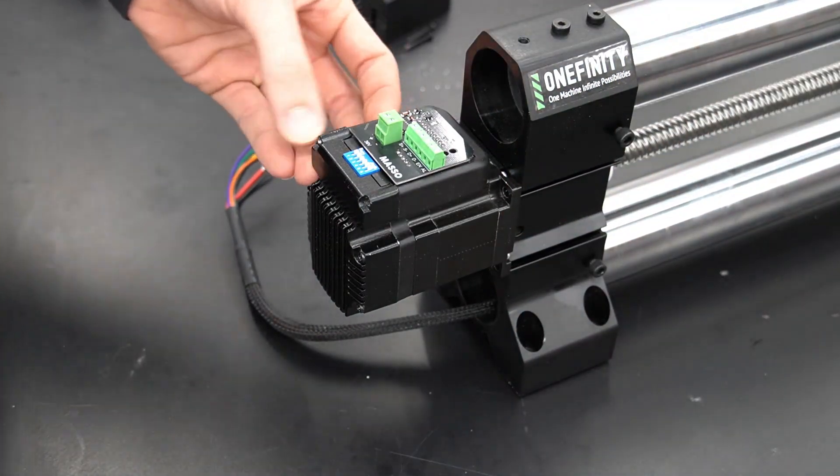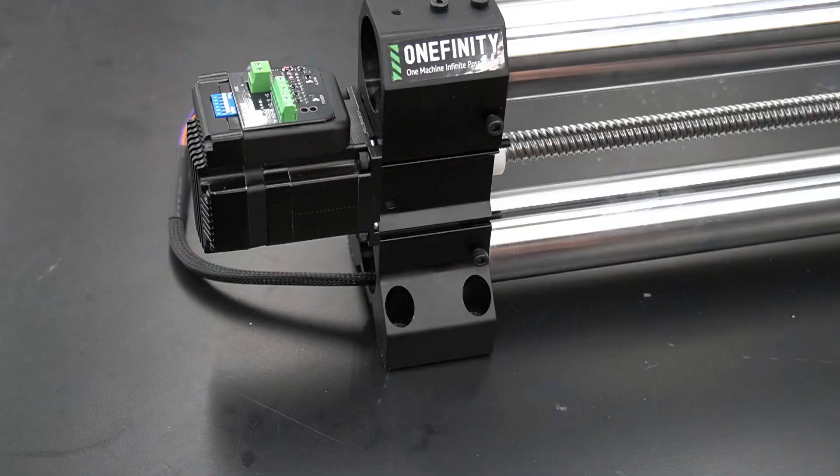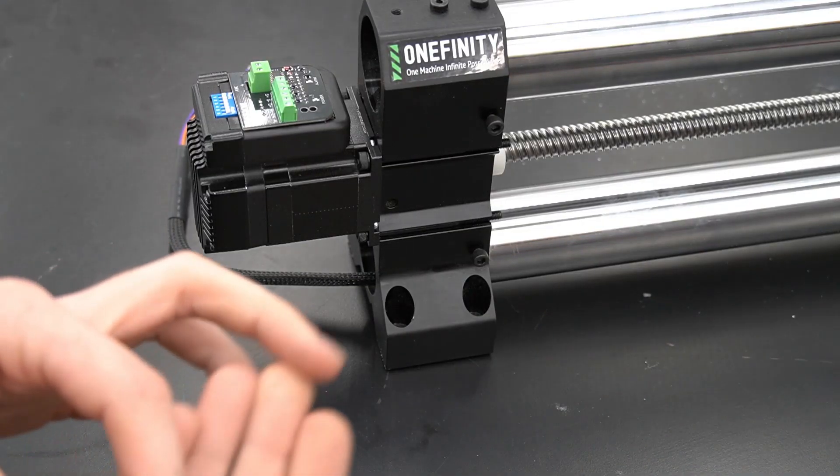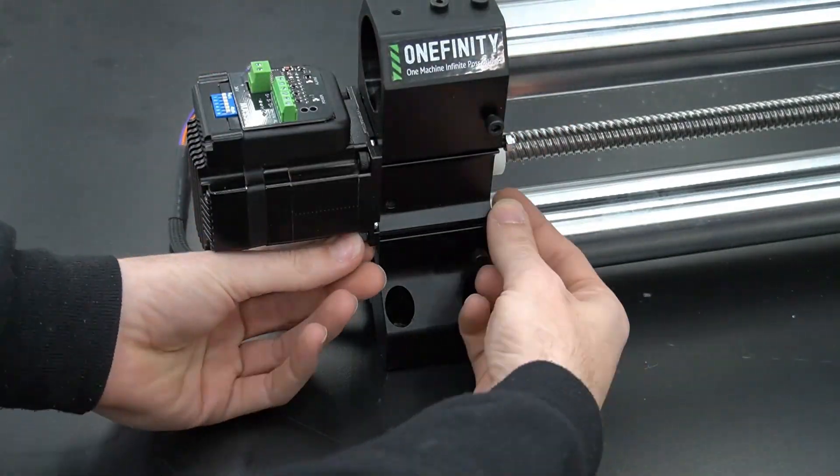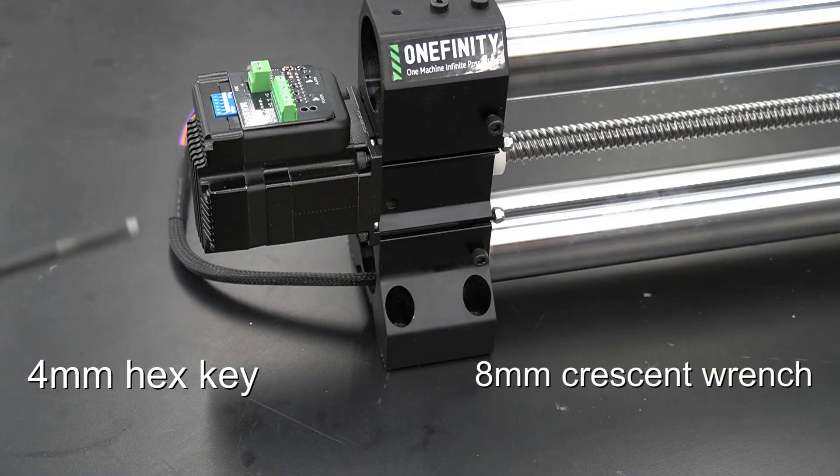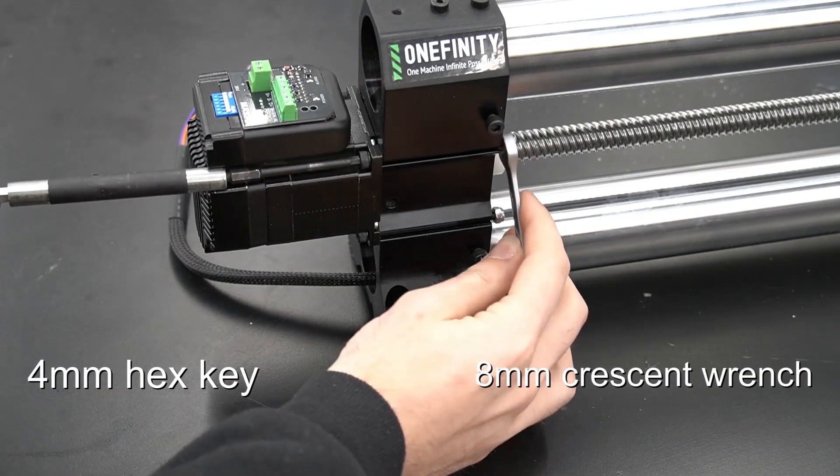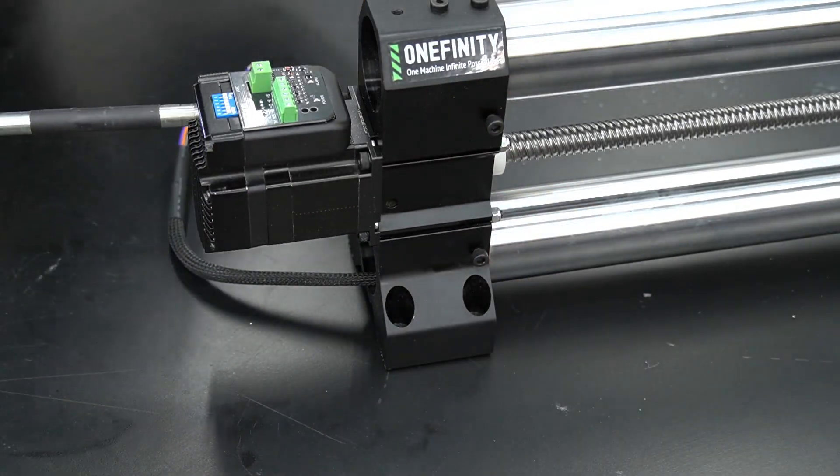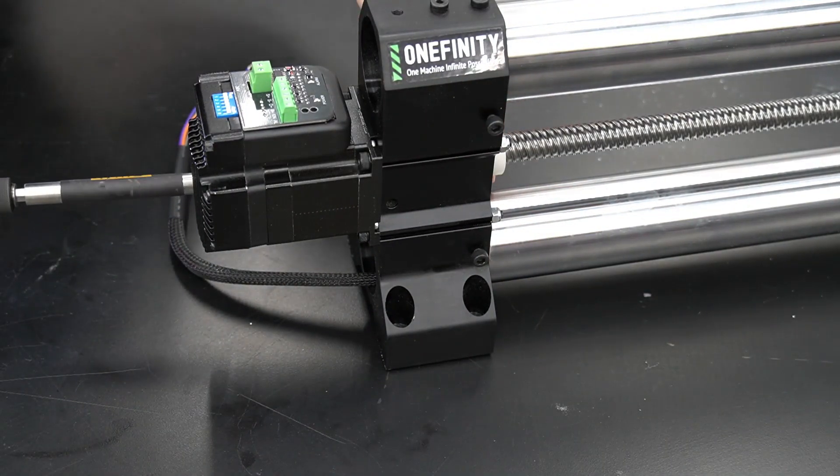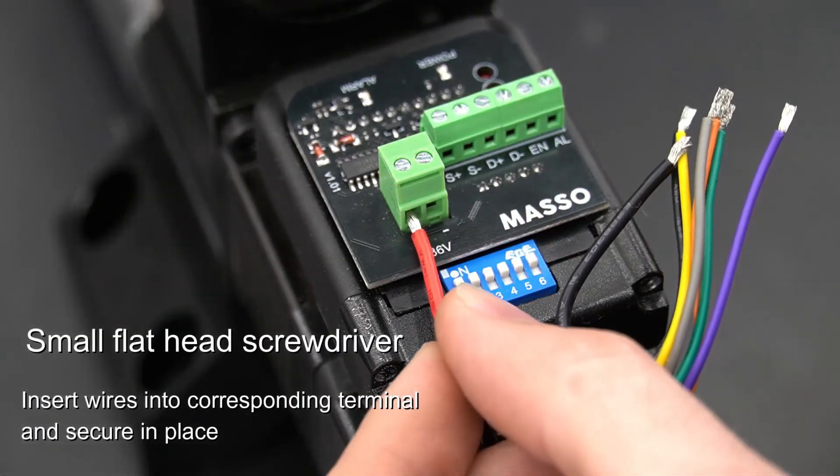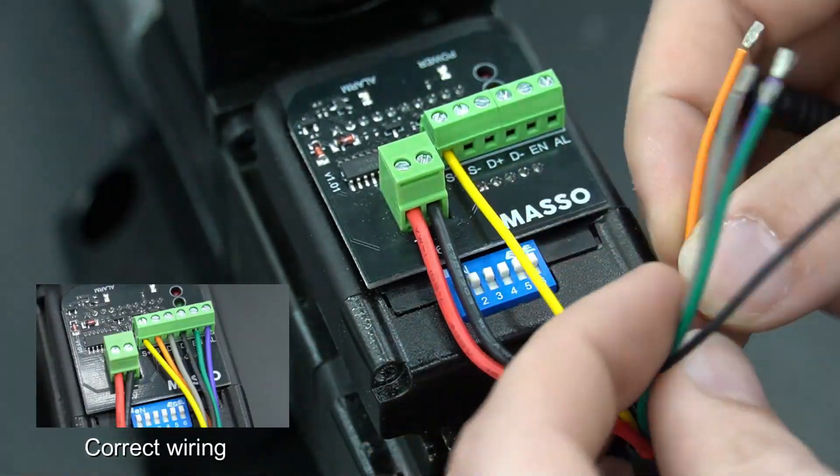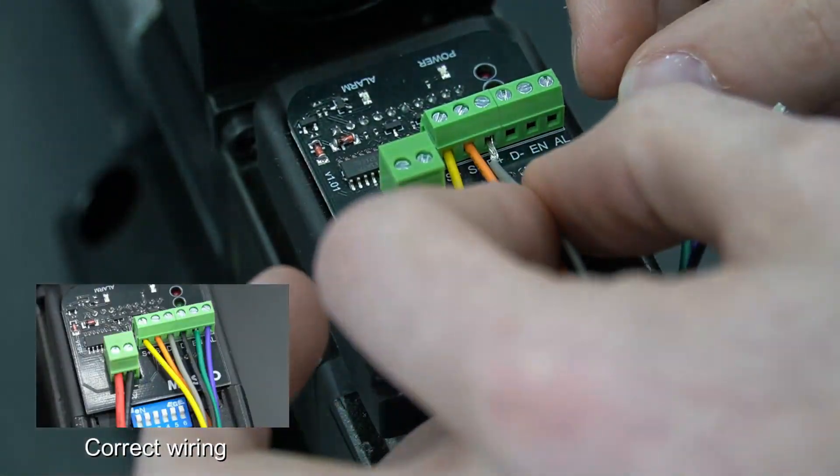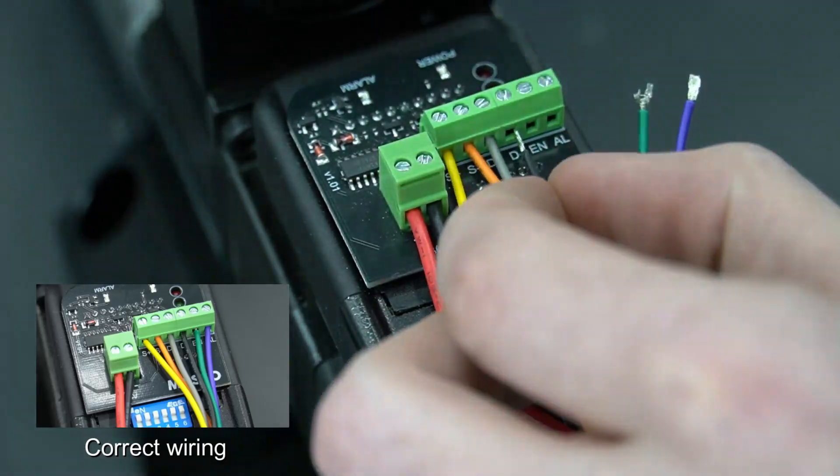With that now put back into place, we can reinstall our bolts and our nuts, tightening down with a 4mm hex key and our 8mm crescent wrench. With the motor now bolted back in place, we can now reinsert our wiring and secure it. I'm also including a small photo on the bottom left corner of this image for what the wiring should look like.